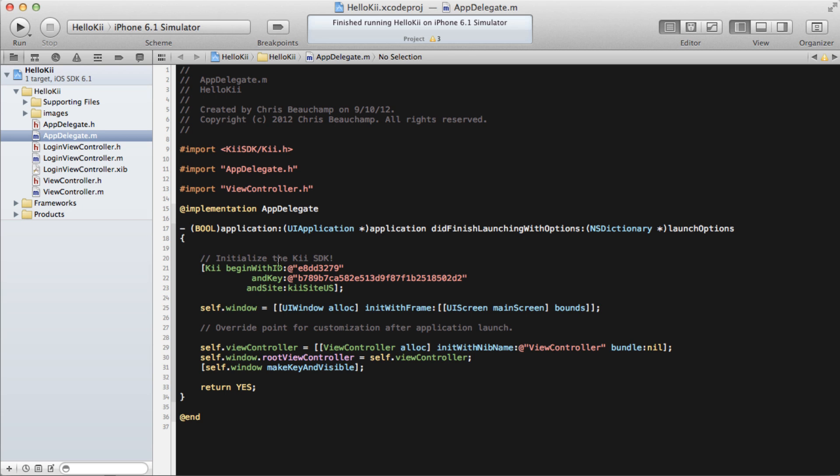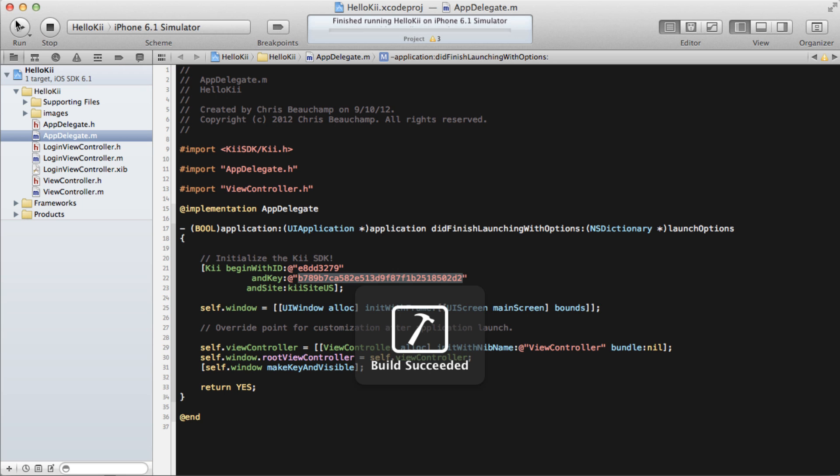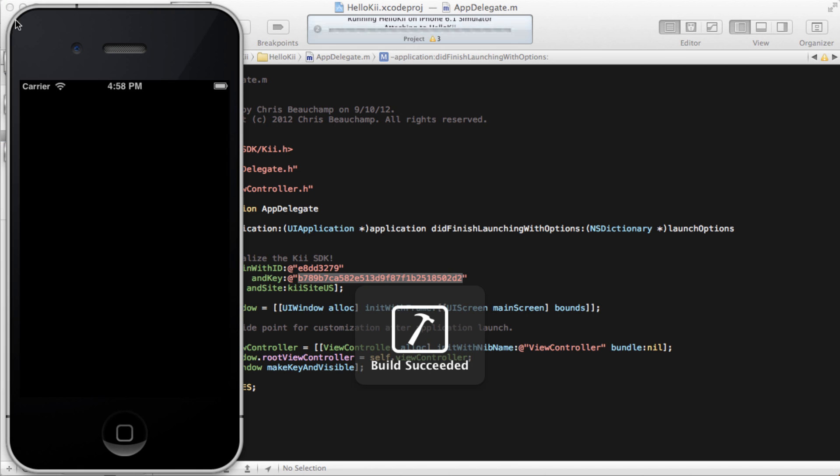You also find the Kii initialization method, with your newly created app's credentials already prefilled. The sample app comes all ready to go, so without any code modification, we can go ahead and run it.